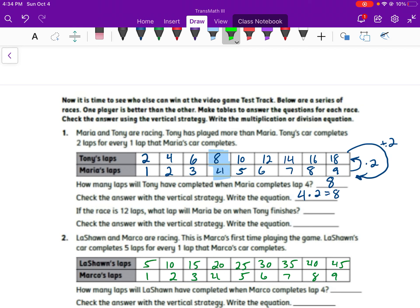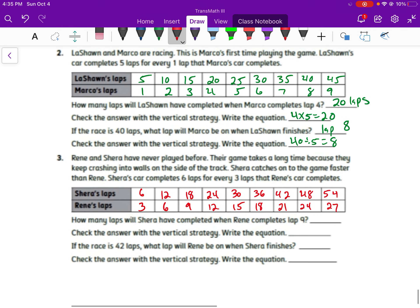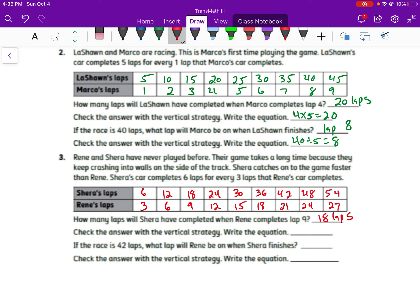For the remaining problems: 20 laps, and the check would be 4 times 5 equals 20. Then we get lap 8 — Leshawn is on lap 40, and 40 divided by 5 equals 8. Finally, for the last problem the answers will be 18 laps — 9 times 2 is 18 — and lap 21, with 42 divided by 2 equal to 21. Make sure you get the correct answers. If you have any questions, bring those up in class.